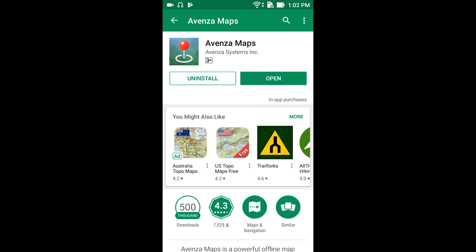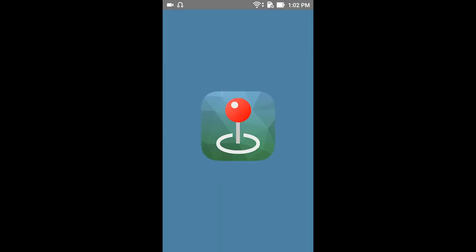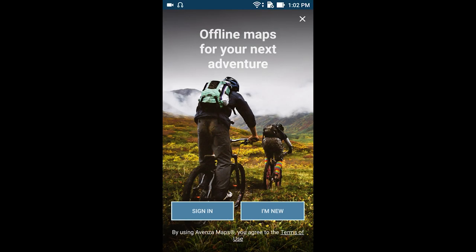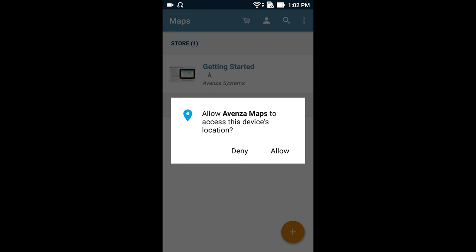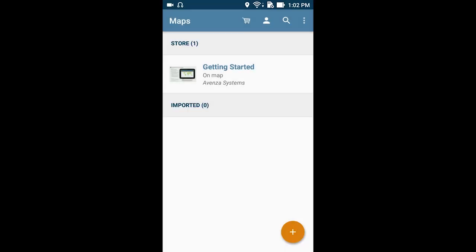Once it's installed, we're going to open it. You need to register with Avenza. I'm already registered so I'm just going to sign in. I've purchased the premium account. Let's allow access to our location. So it's ready to go.